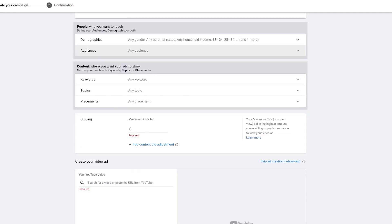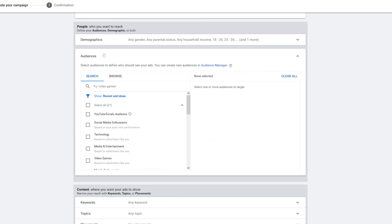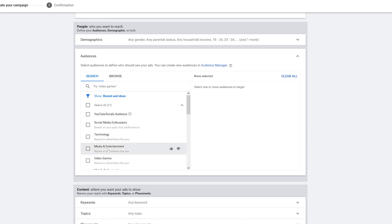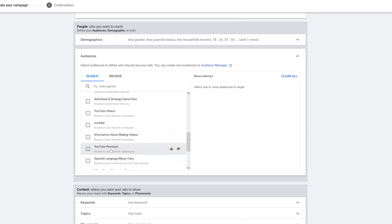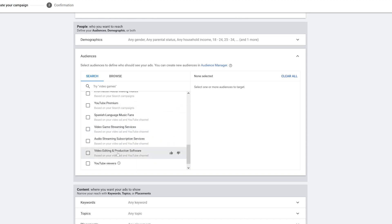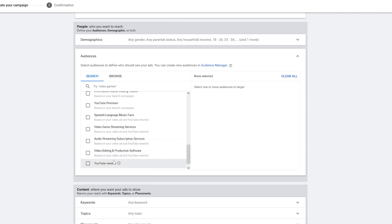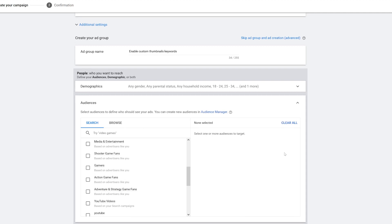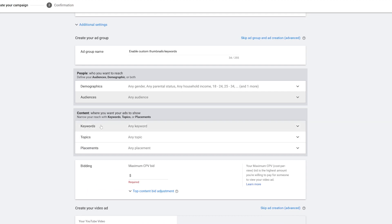Next is Audiences — what particular audience do I want to target? I have my own YouTube tutorials audience for remarketing — I could reach people who've watched my channel, YouTube Premium users, or general YouTube viewers. If you want to learn how to remarket to people, check out that video. But since I'm going with keywords instead of a remarketing list today, I'll close this out and go down to Keywords under Content.